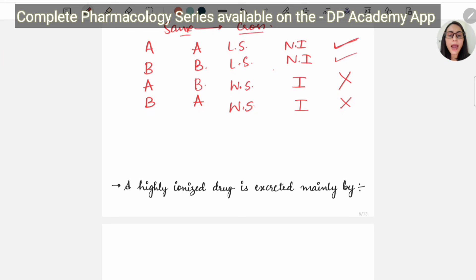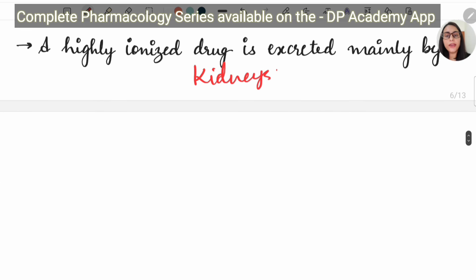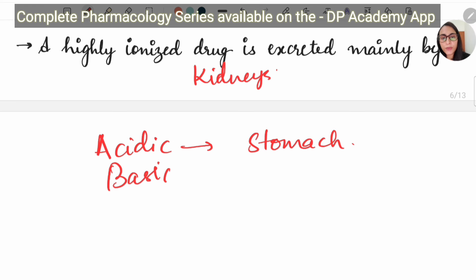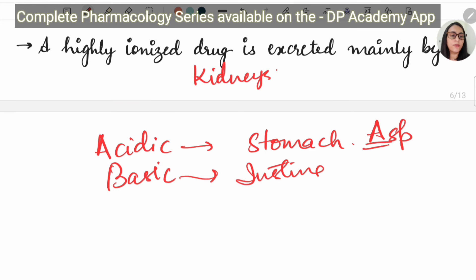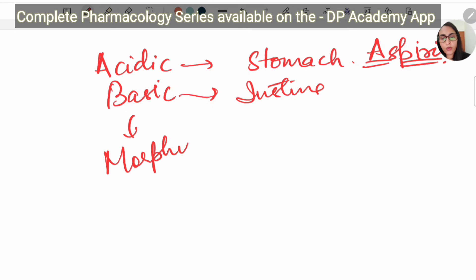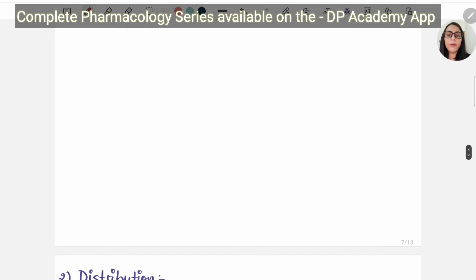A highly ionized drug is excreted via the kidneys. Acidic drugs like aspirin get absorbed from the stomach, and basic drugs get easily absorbed from the intestine. Basic drugs — remember, drugs ending in '-ine' are basic in nature, for example morphine and atropine — are therefore easily absorbed in the intestine.